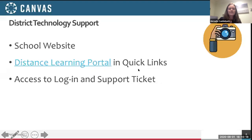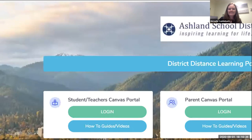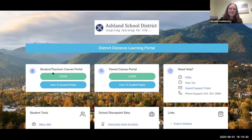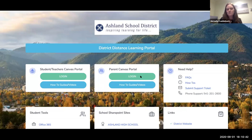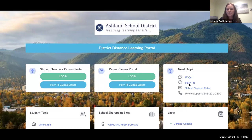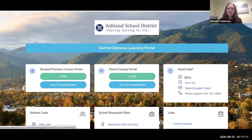You can access tech support through your school's website via the distance learning portal. That portal shows you where students can log in to Canvas, along with how-to guides and videos. There's also a way for parents to log in through a parent observer account, which allows you to see multiple students' classes at the same time through your phone or other device. You can also submit a support ticket online, and tech support will route it to the right person.